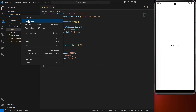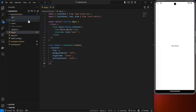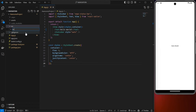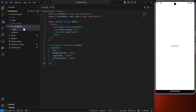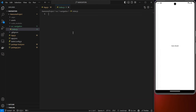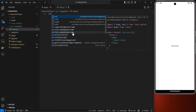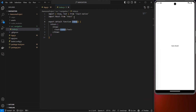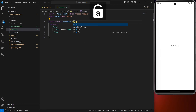The next step is to set up navigation. Inside the awesome project, create a folder called 'src', and inside src create another folder called 'navigation'. Inside navigation, create a file called 'index.js'. Set up a boilerplate React Native functional component and rename it to 'AppNavigation'.